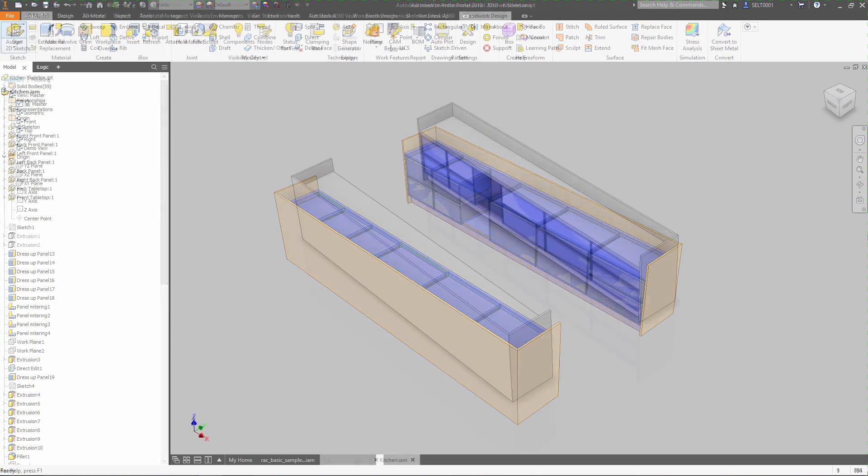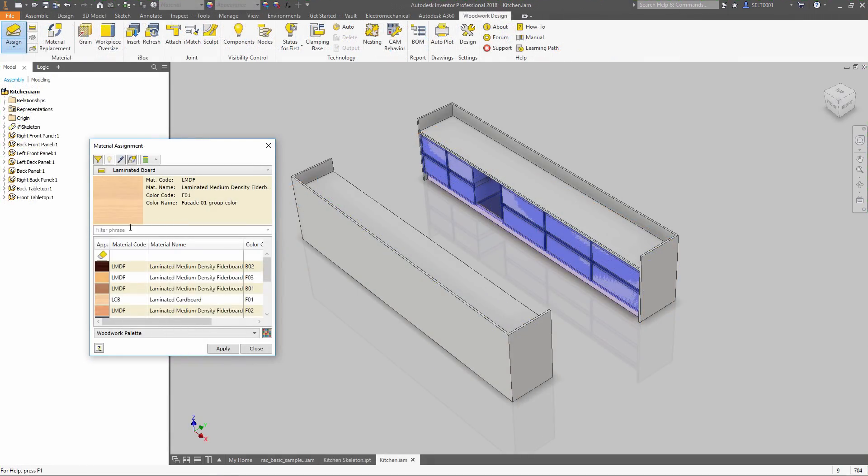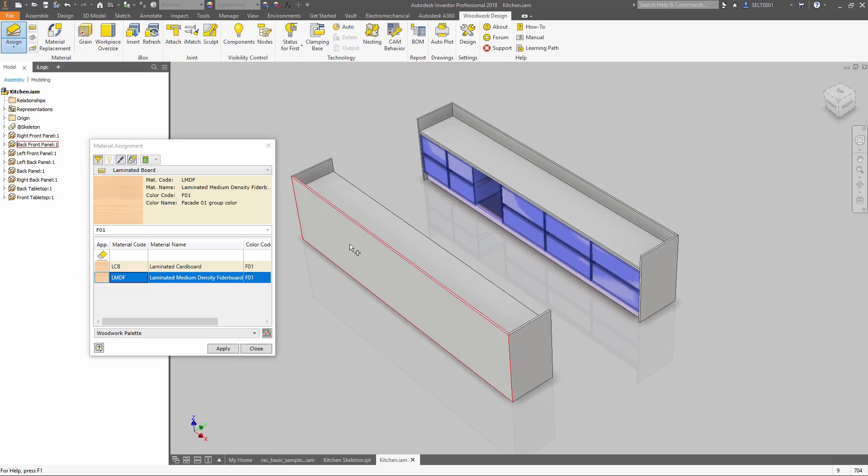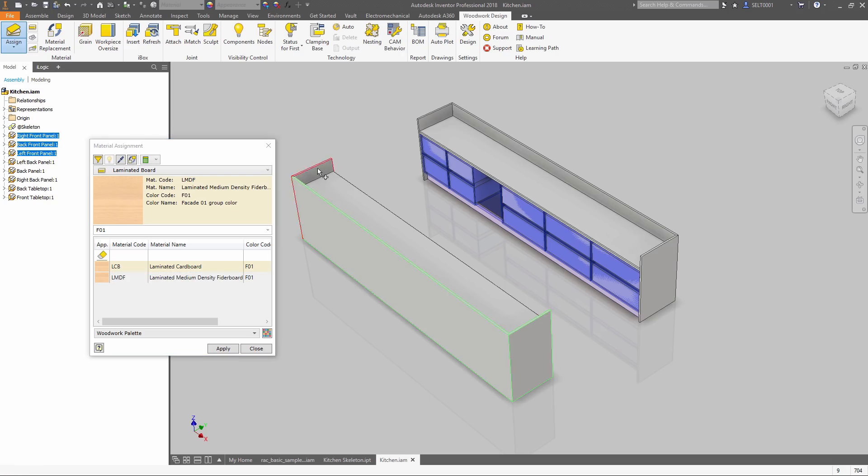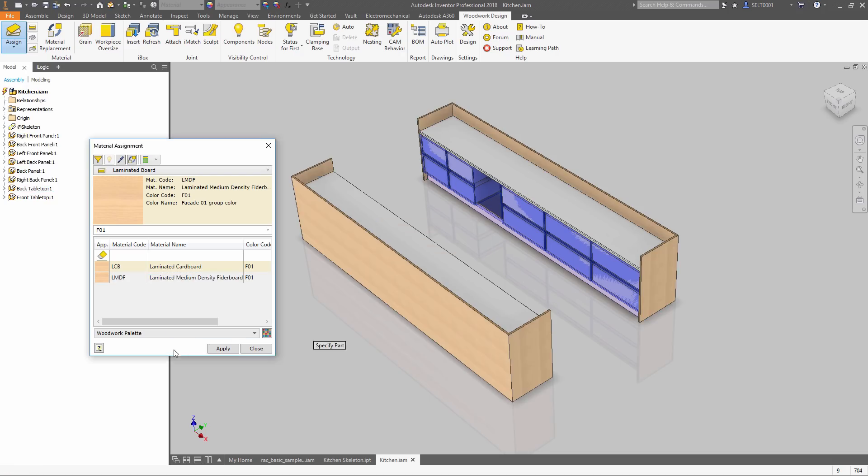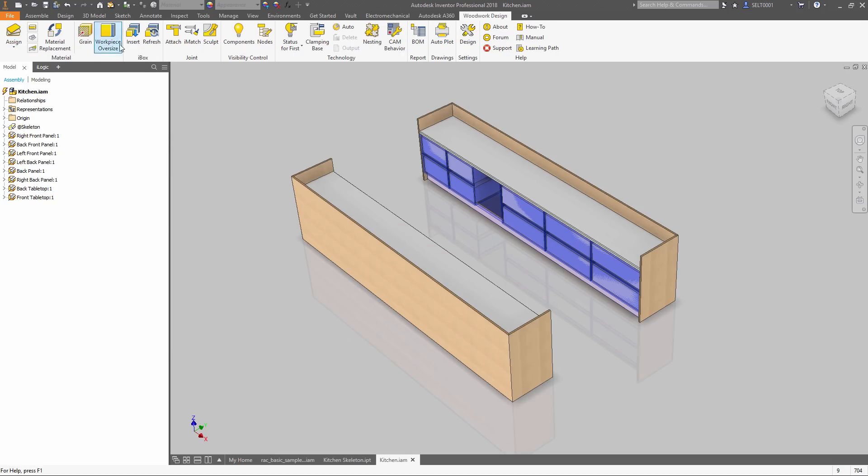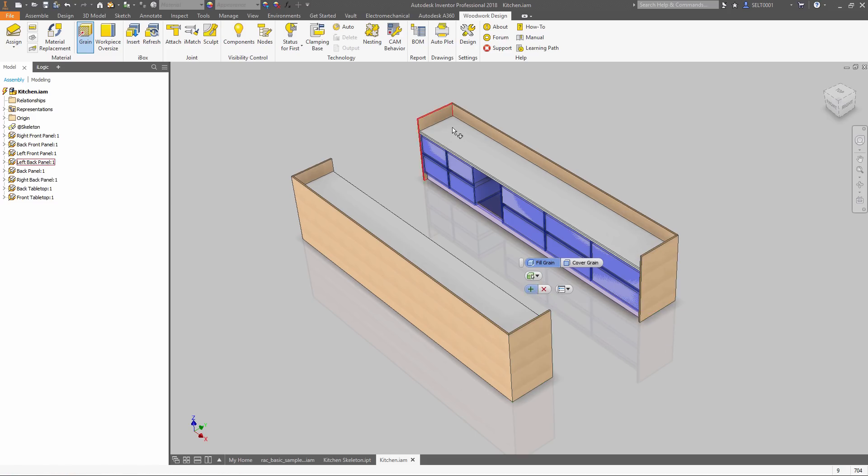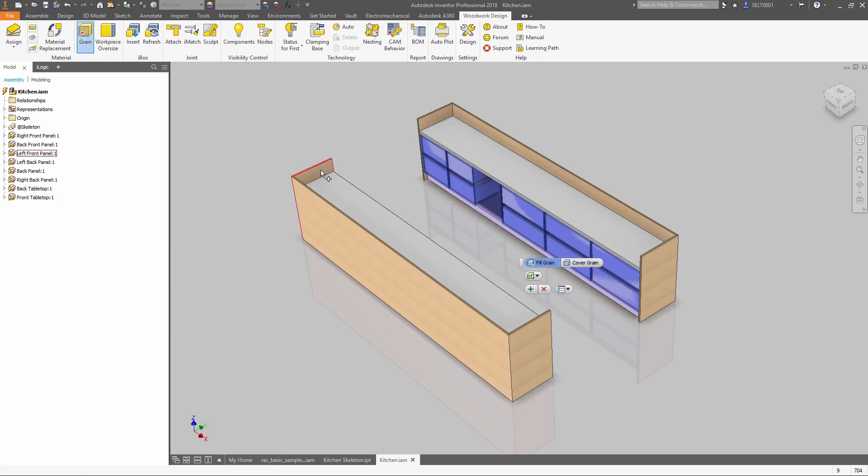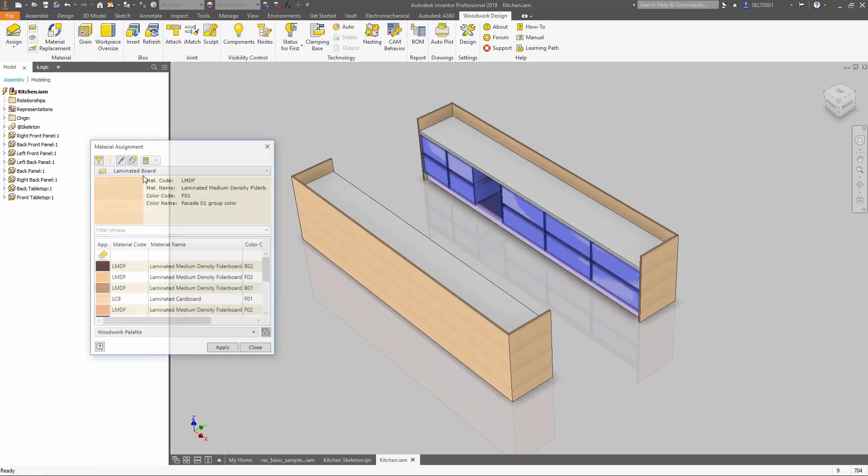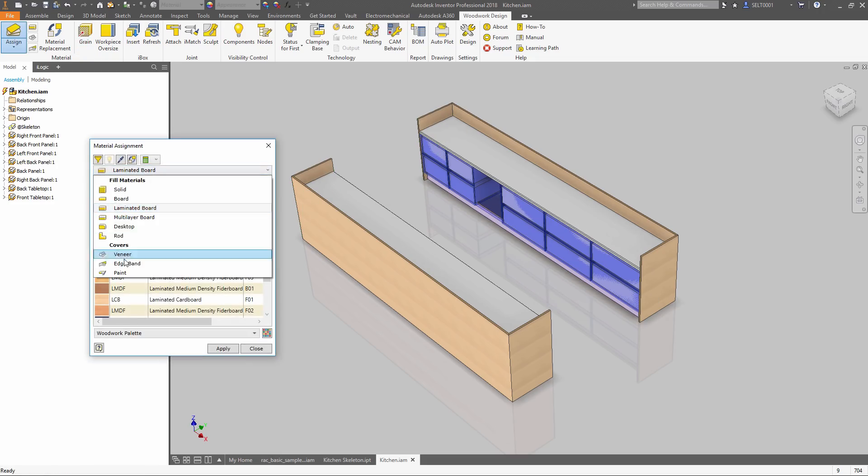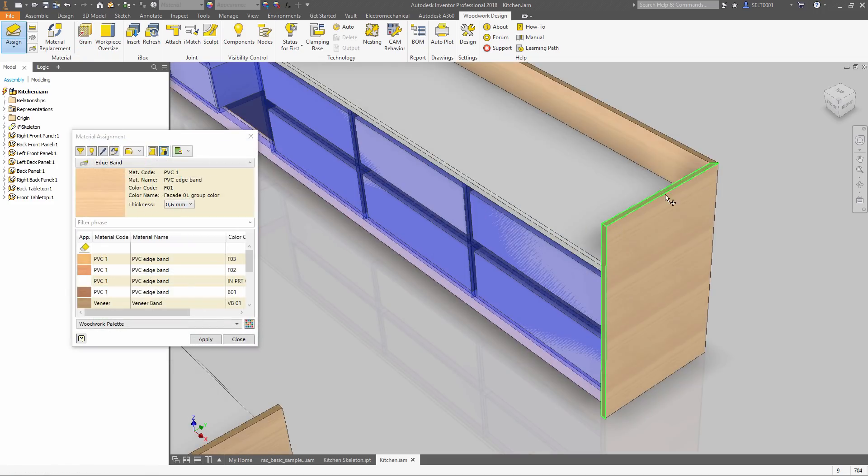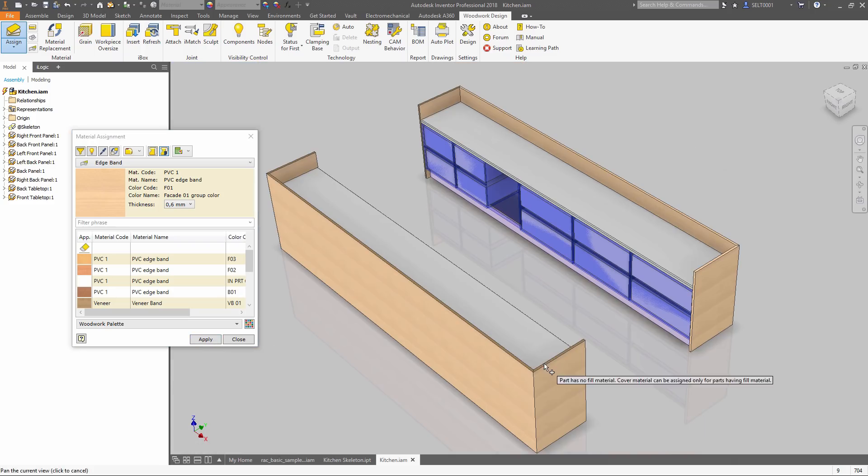Material Assignment allows you to set material type, like laminated board or veneer, set oversizes and grain direction. This allows you to pre-slice and calculate the size of the workpiece. Each banding position and thickness are also included in the calculations. Oversize can be added automatically.